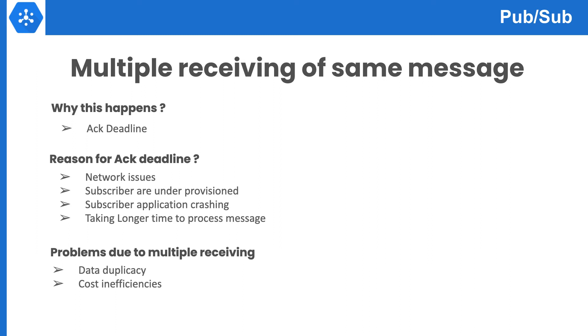Then the message would be re-delivered until the message is processed successfully or would be deleted if the 7-day timeline expires. Now because of the message re-delivery, there can be some problems.